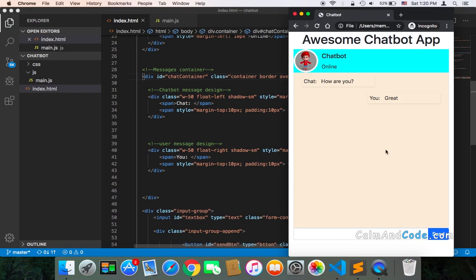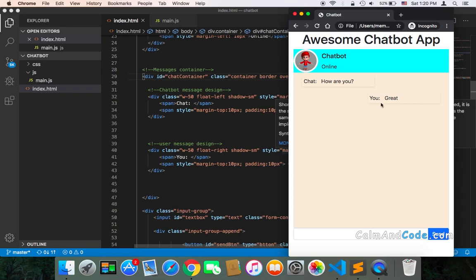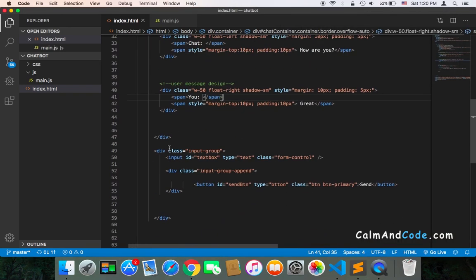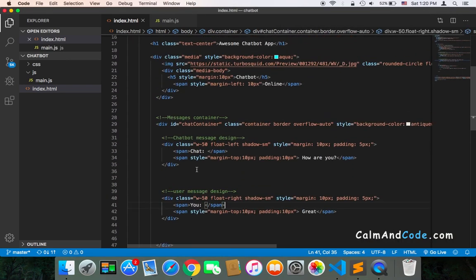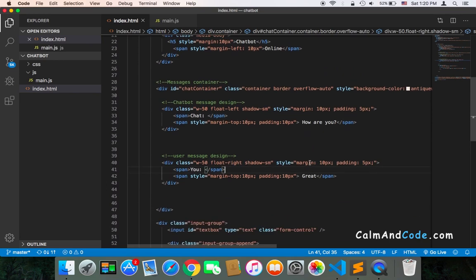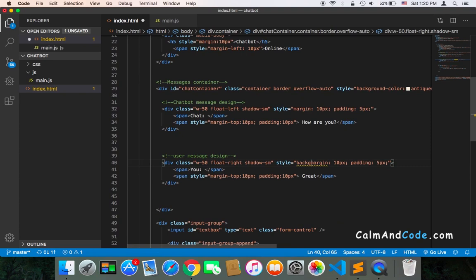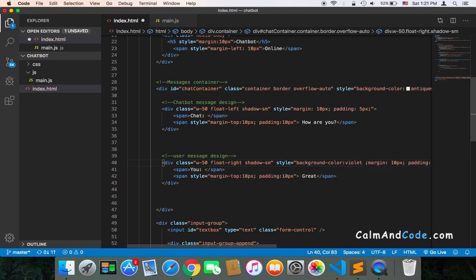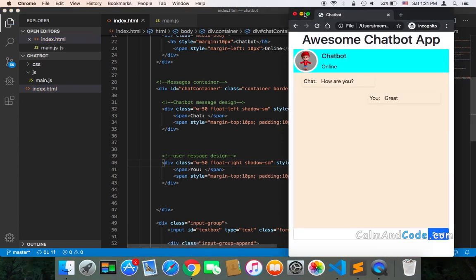And maybe you want to add another color, another background color to each message that you are going to send, the message dev. You would do the same for each message, or here in the design, you would just pass background color and pass the color that you want. Let's pass this color, and if I refresh, as you can see, it's going to be this purple color.